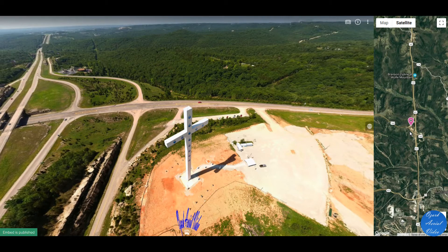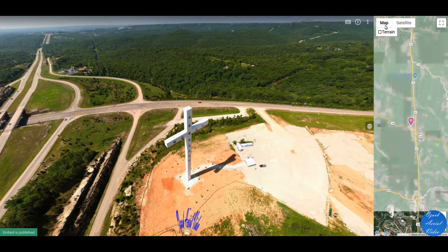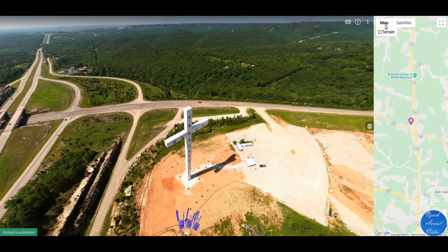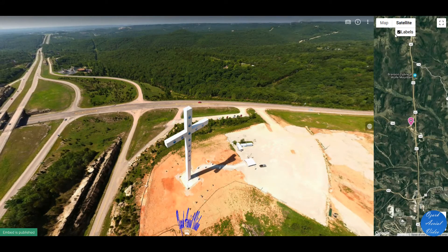In the center, you've got the home view of the cross, and on the right side, you've got a map showing where the cross is. This map can be turned into a road map, it can show the terrain — the default view is a satellite.